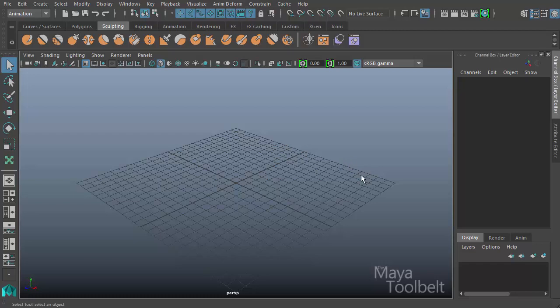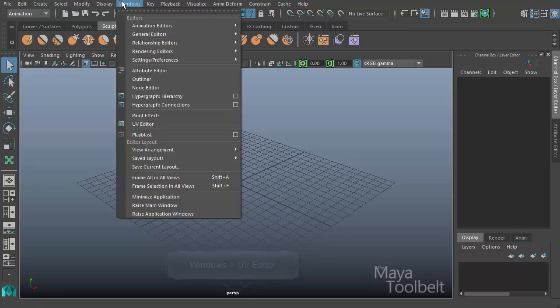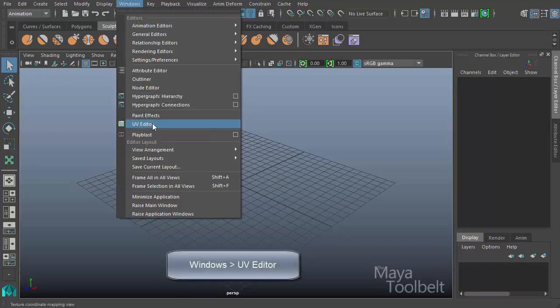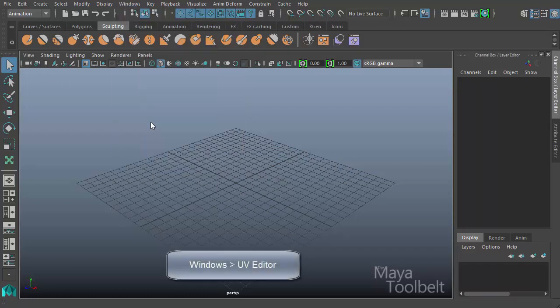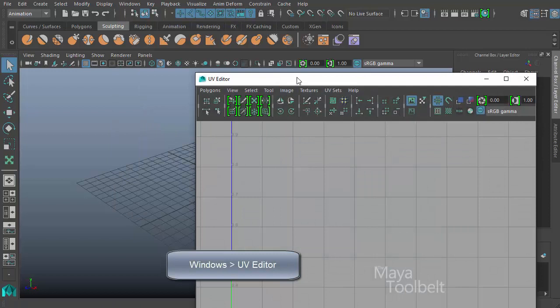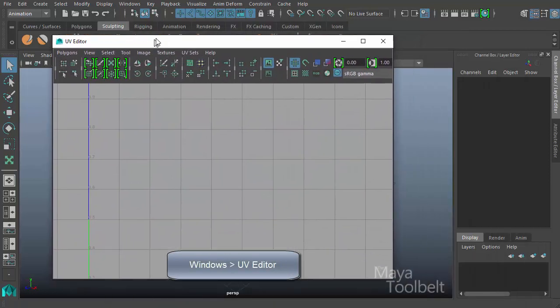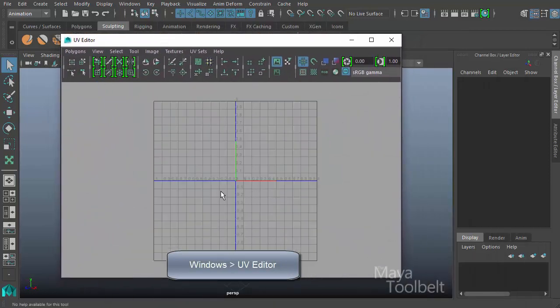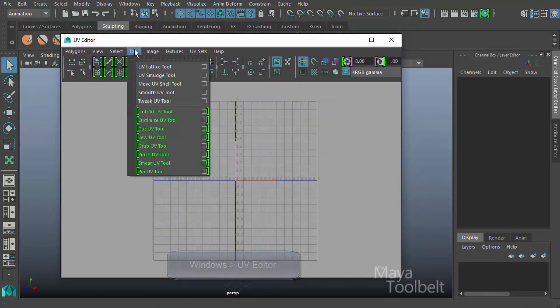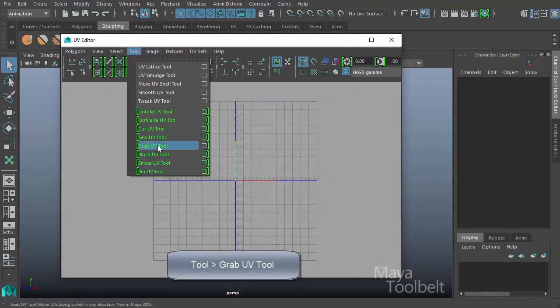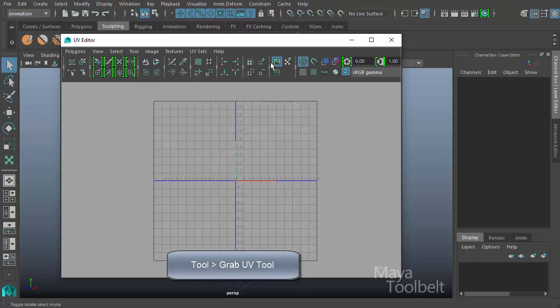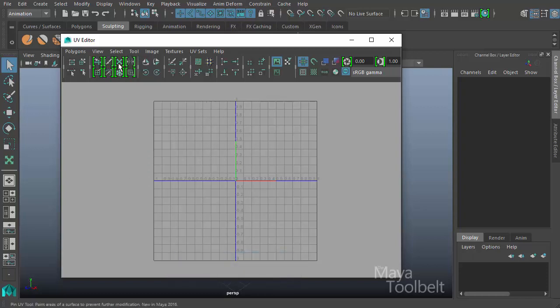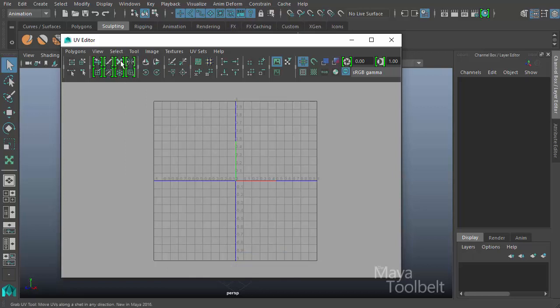The UV editor can be found under Windows UV editor. Let's open that up real quick here. The tool we're going to be talking about today is under the tool menu, and we have the grab UV tool. You can also find it in the toolbar, this kind of X arrow icon right here. This third one in this section is the grab UV tool.